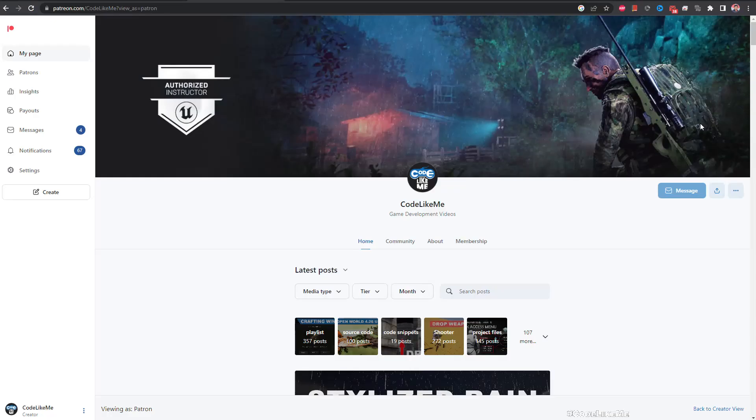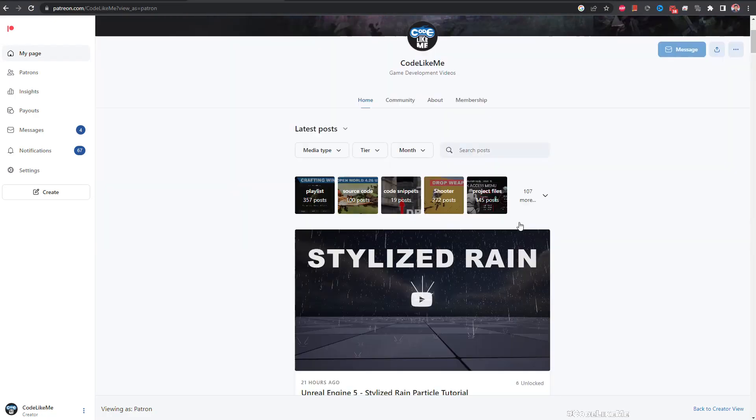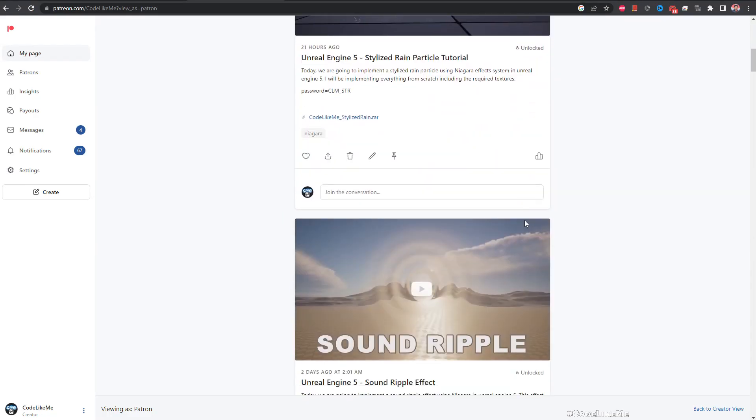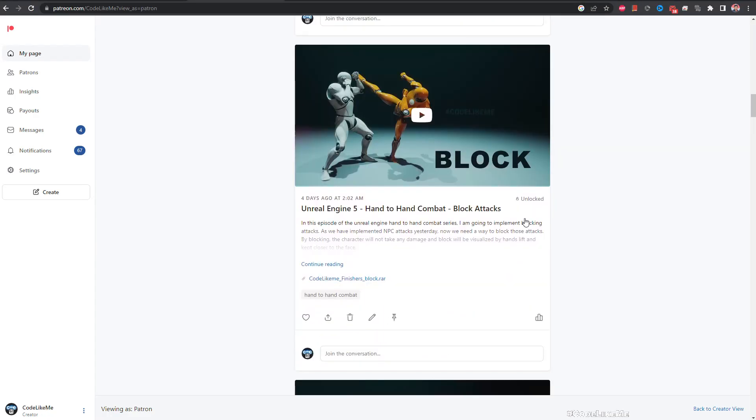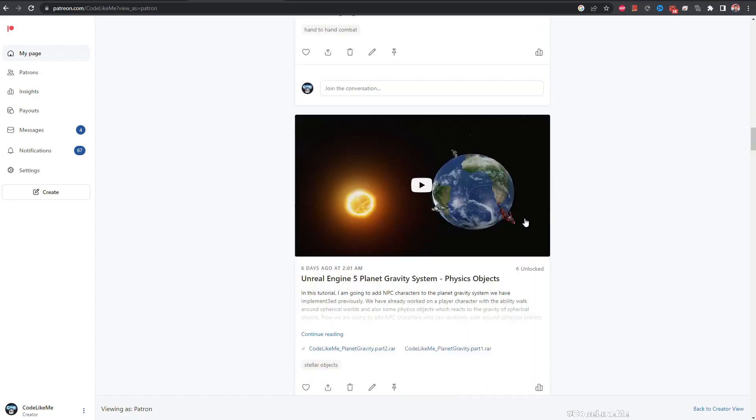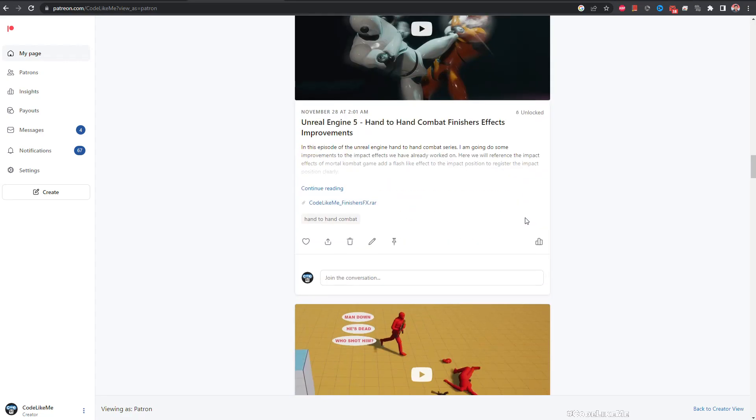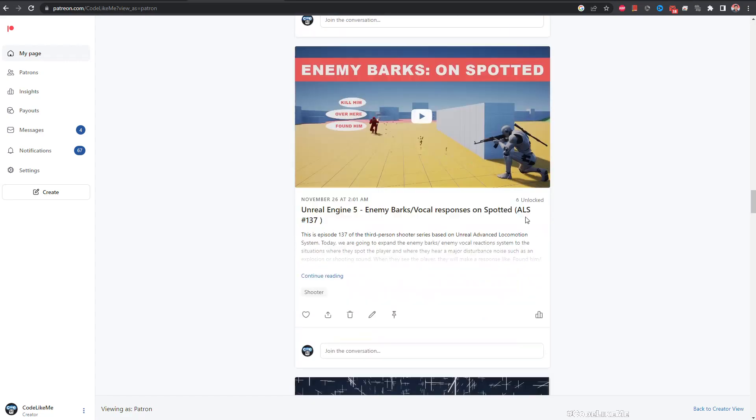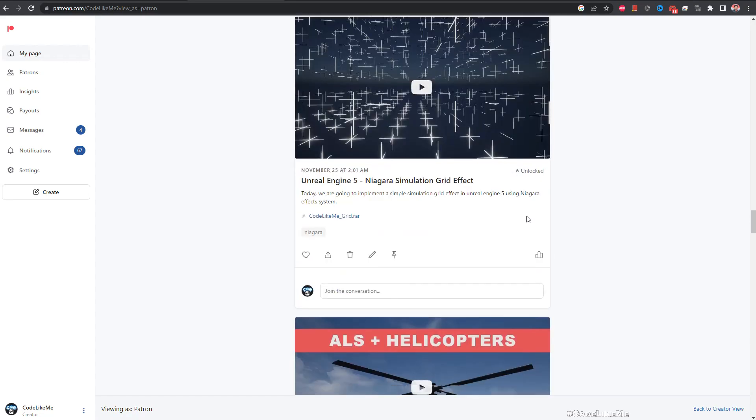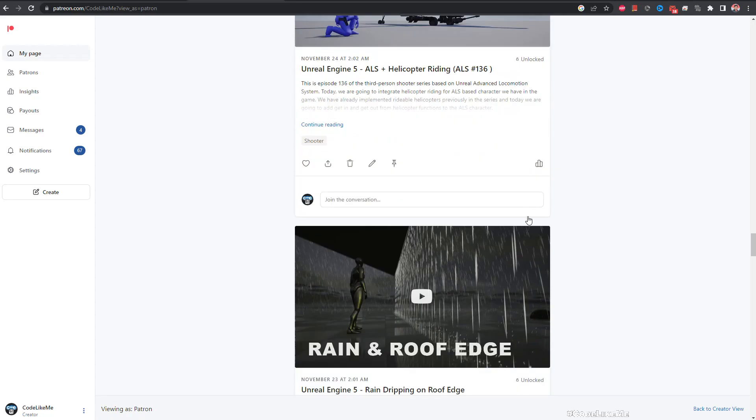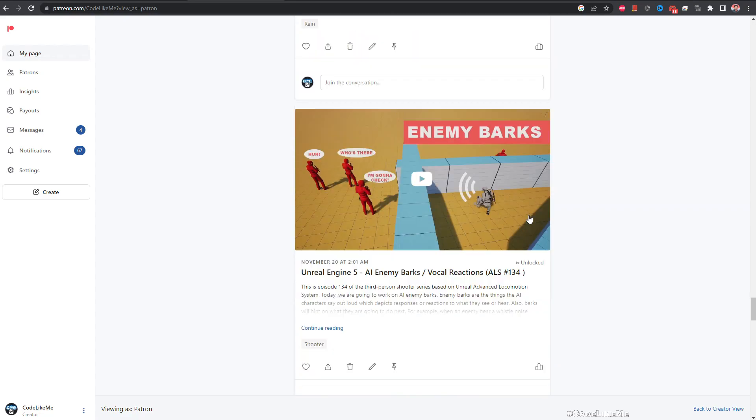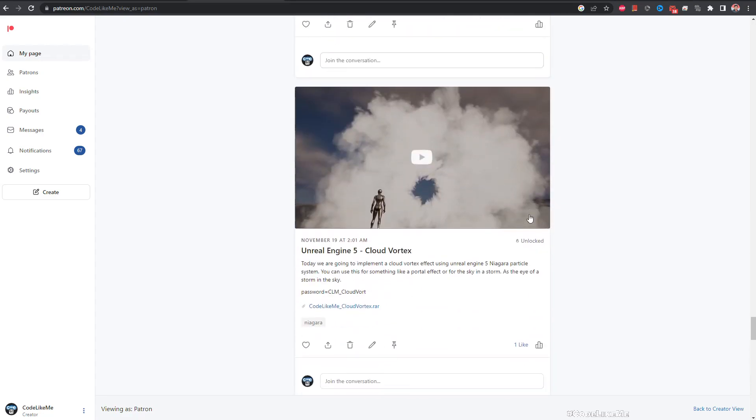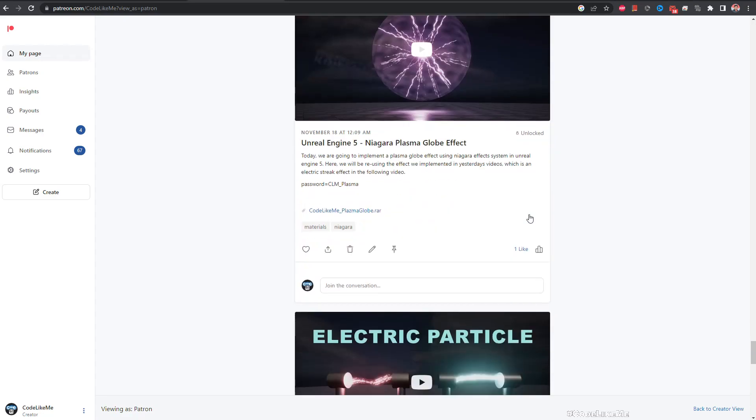Okay, so thanks for watching. As always, updated project files will be available for download in the Patreon page. Link would be in the description below, and see you in another episode. Goodbye.